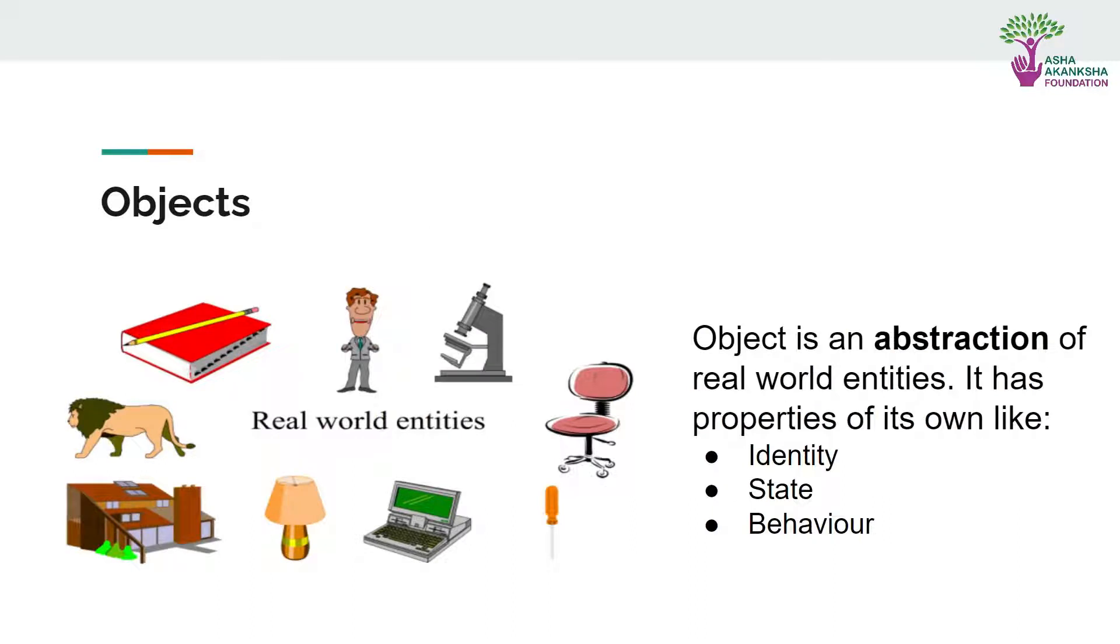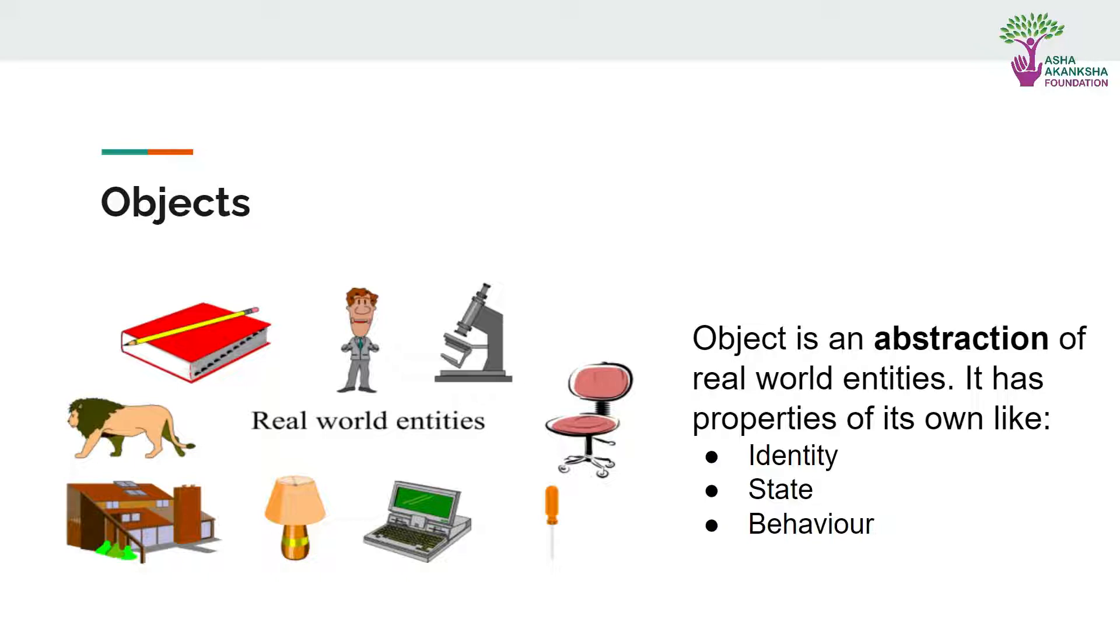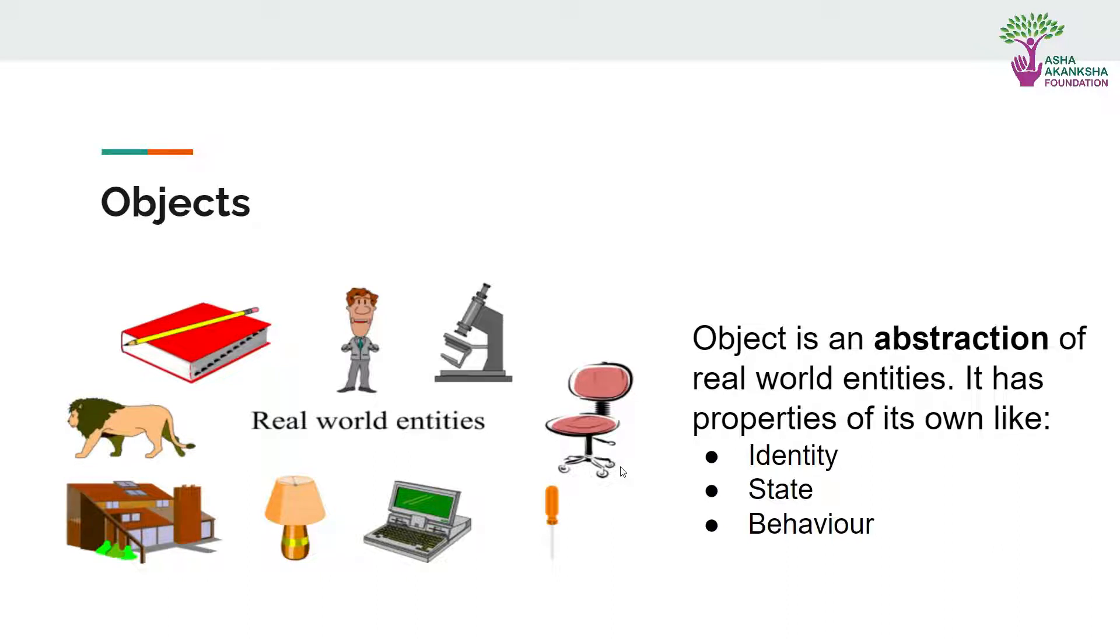We will be talking about objects. Objects basically are an abstraction of real entities. Each object, just like an entity, has some properties we can clearly define. These properties can be the identity, state, or behavior. Like here in this photo we have a chair. We can say what color is the chair and we can say it is pink in color.